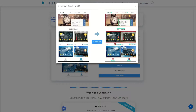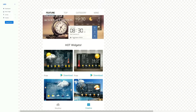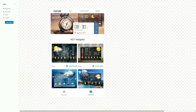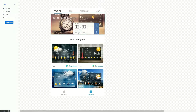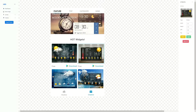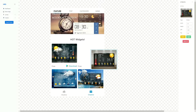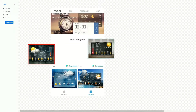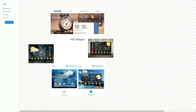UI-ED also provides users with a mobile dashboard to edit the detection result. In the dashboard, the user can move elements by drag and drop, and select specific detection results.